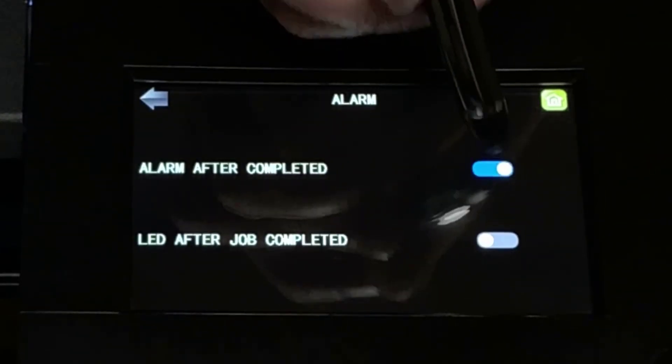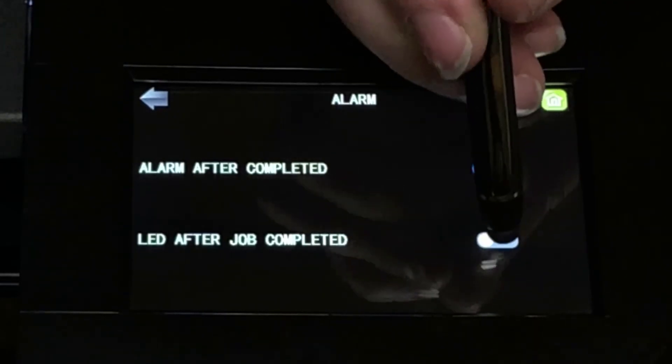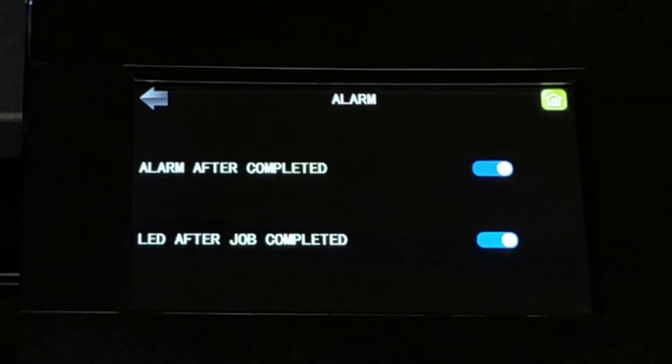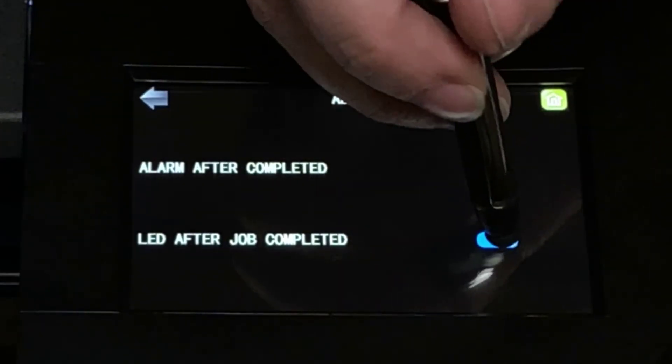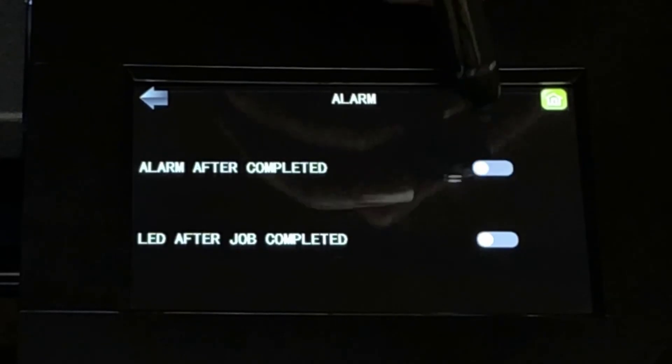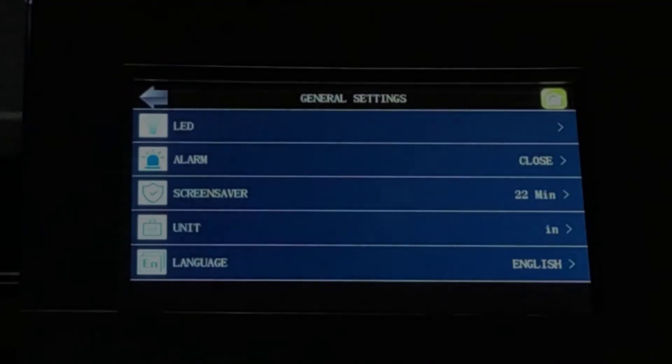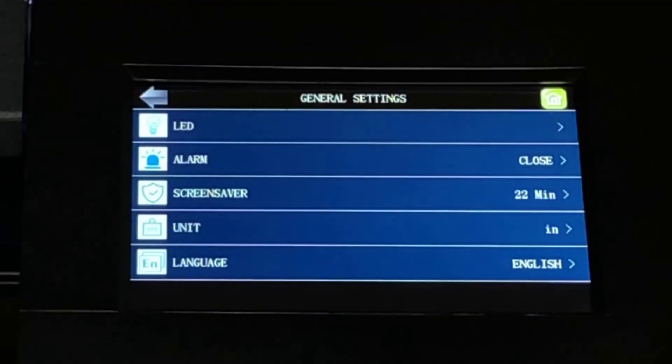To activate either option, touch the slider button at the right. When the circle moves to the right on the blue background, the alarm has been activated. Touch again to turn it off.